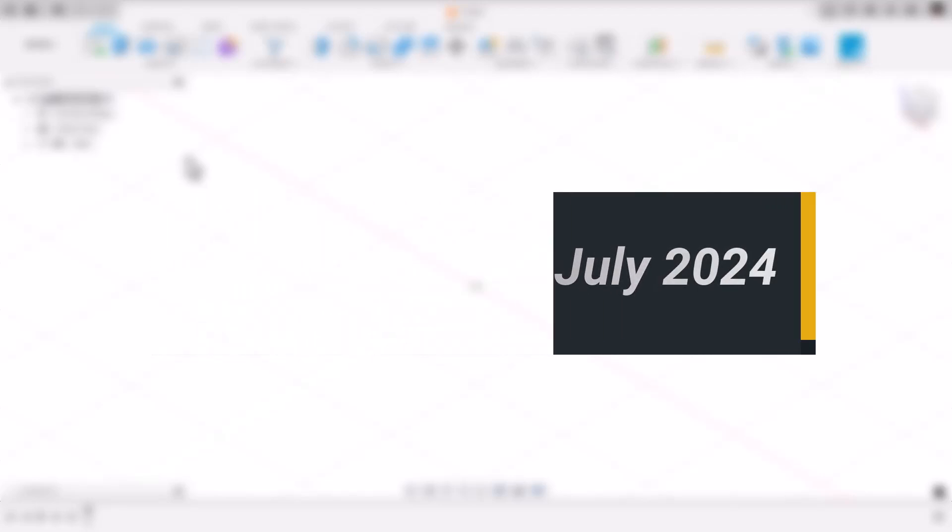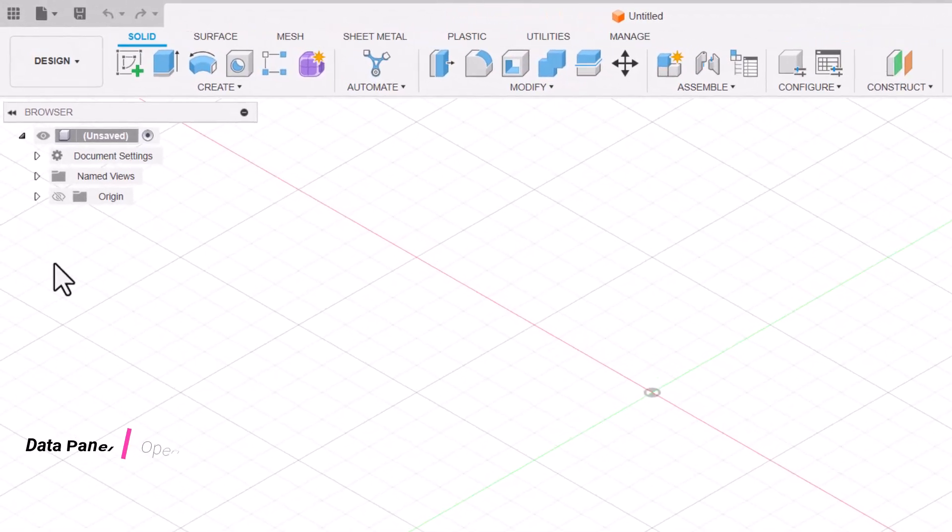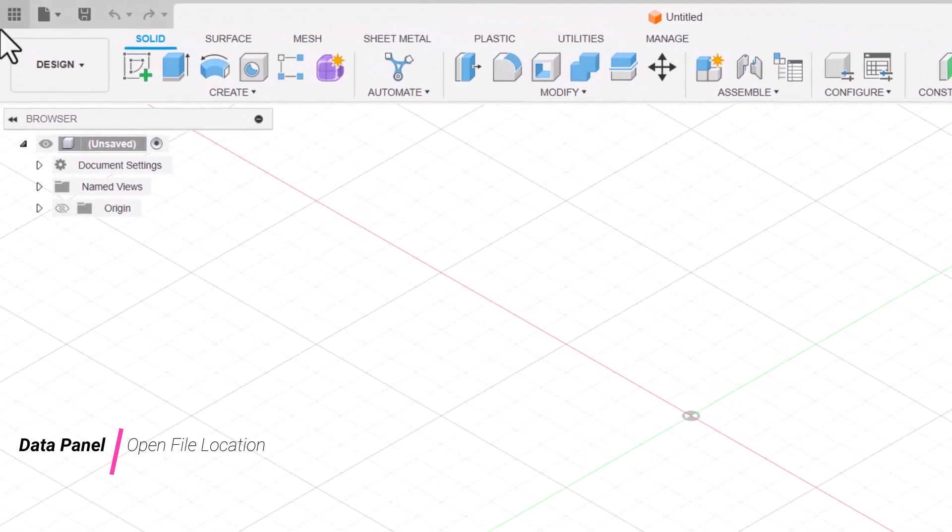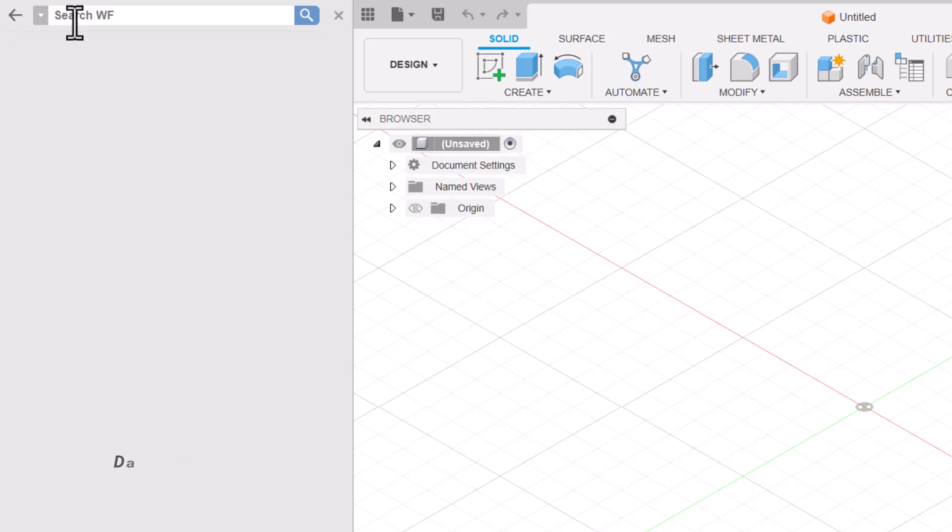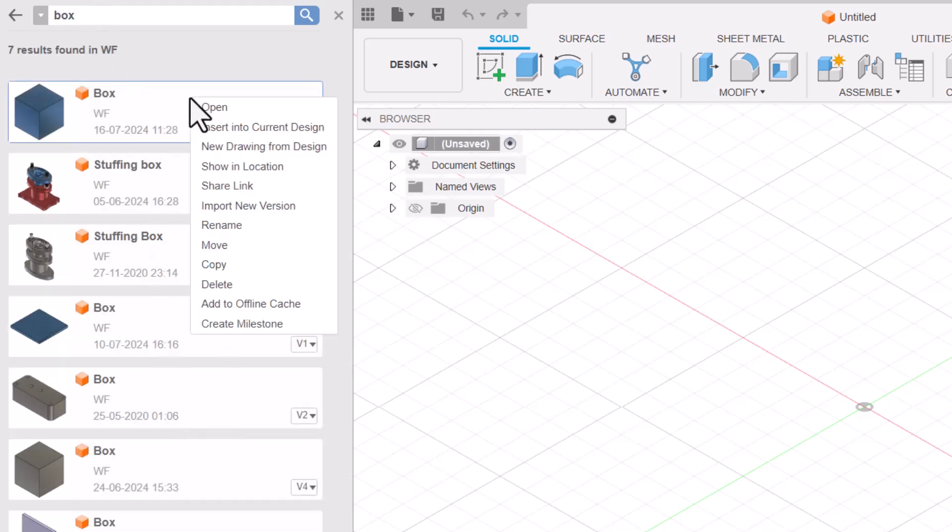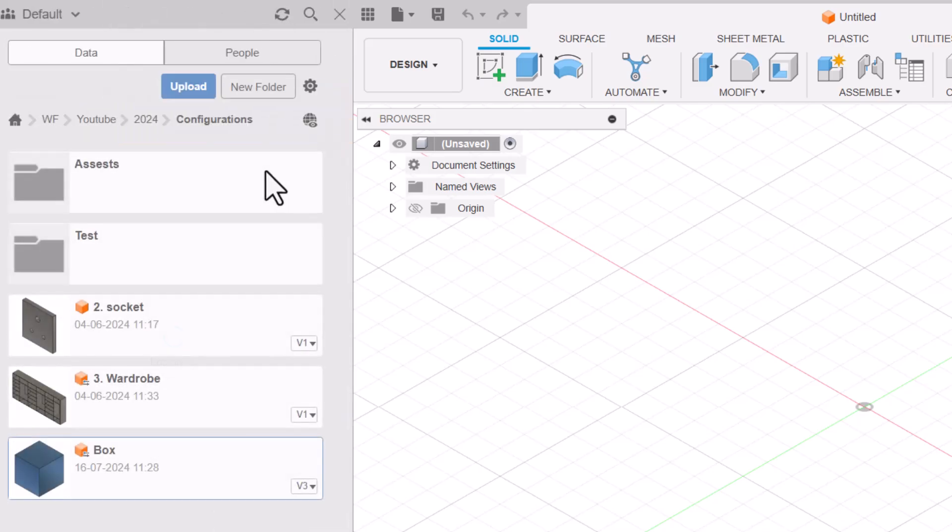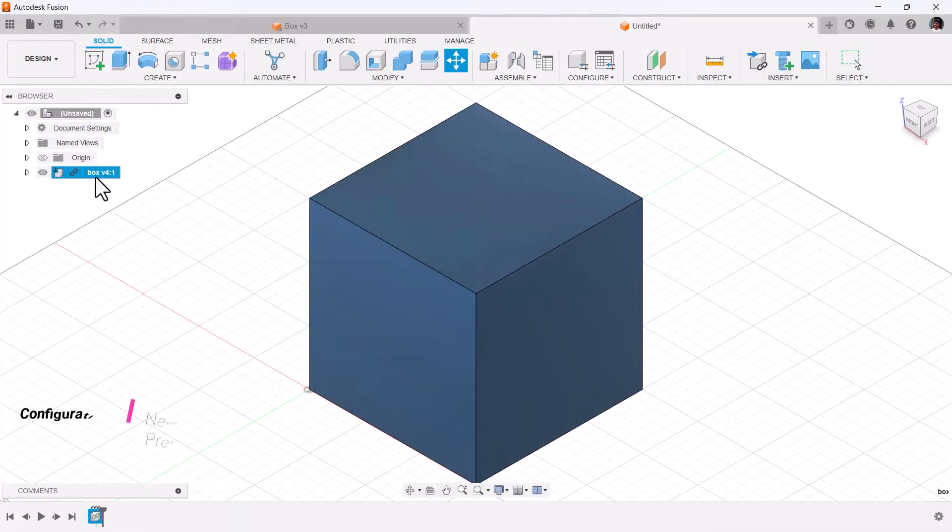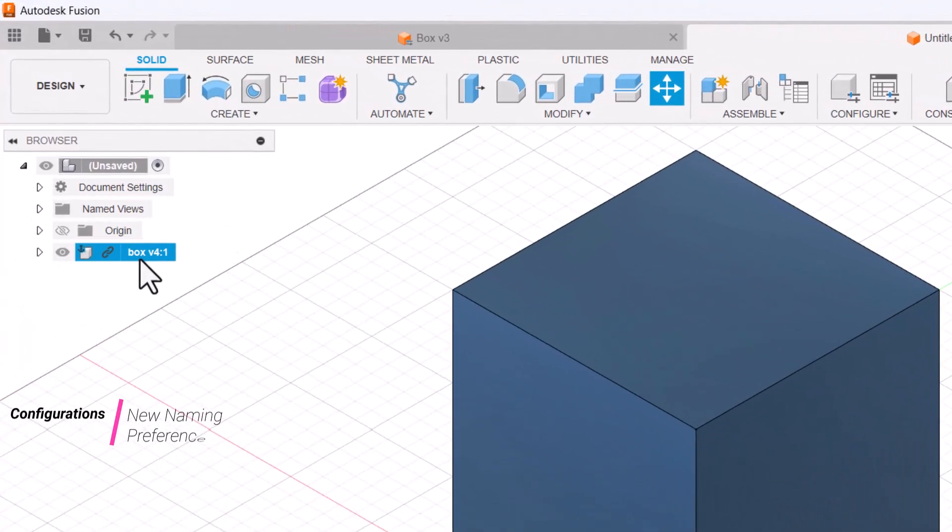Let's dive in. First, data panel improvements. If you search for any component or file, it shows all the results. When you right-click now, you have a showing location option. If you click on this, you have the file directory, so now it's easier to locate the file.